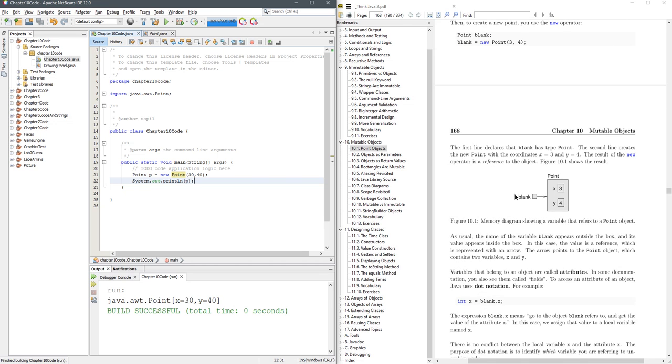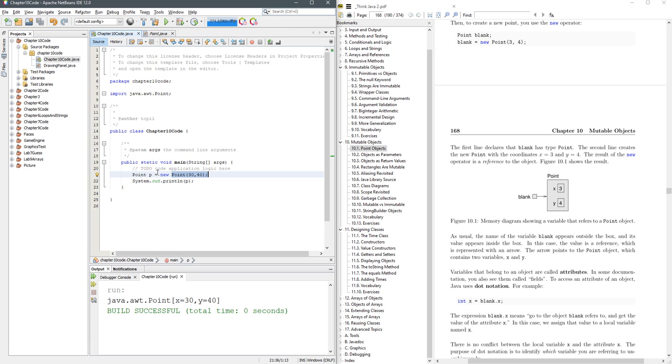An important thing to understand is this creates a new spot in memory which is going to hold the values 30 and 40 and all the methods attached to point. And this p variable is just a link to that spot in memory.